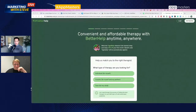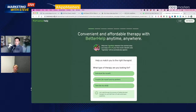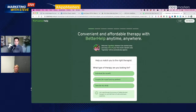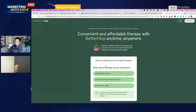Here's a podcast advertising example - BetterHelp uses personalized landing pages. If you listen to Tiger Belly with Bobby Lee and go to betterhelp.com/tigerbelly, you get a personalized experience with branding around that podcast. That's the most simplistic form of matching the ad experience to the landing experience.